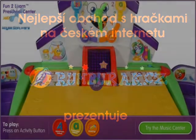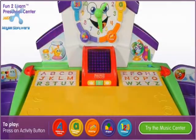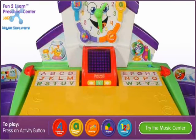It's fun to learn! To play, press an activity button.